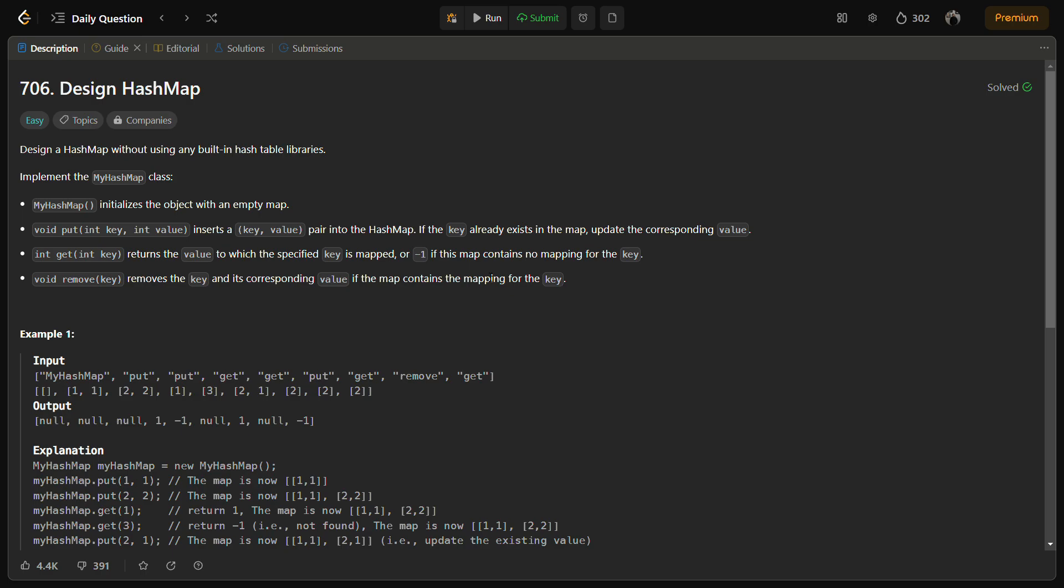The second point in designing a hash map is handling collisions. The hash function may produce the same index for different keys, and when this happens it results in a collision, meaning multiple key values are mapped to the same bucket. To handle collisions, each bucket in the array is implemented as a linked list. This allows us to chain multiple key value pairs together in the same bucket. When inserting a new key value pair, we calculate the index using the hash function and then search within the linked list for the key. If found, we update the value, otherwise we append a new node to the linked list.